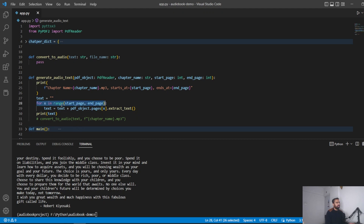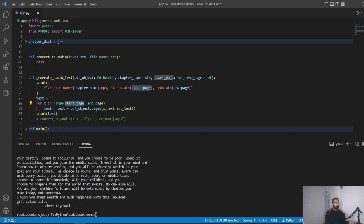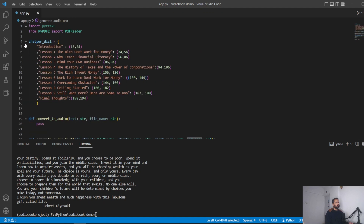The range function takes the starting index and the end index, giving the number of pages to extract. For the range object, the start page is included but the end page is not included. This gives us the flexibility to use the end index of one chapter as the start index of the next, without needing to subtract one.